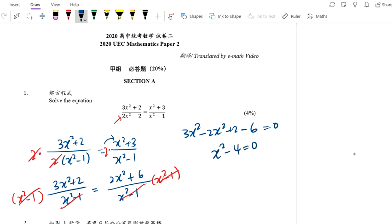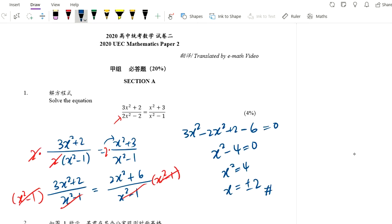You can use your calculator or work it out directly. x² equals 4, so x equals plus or minus 2.